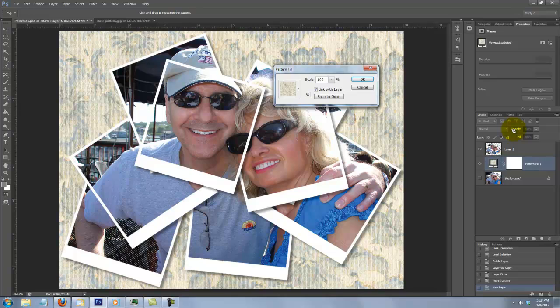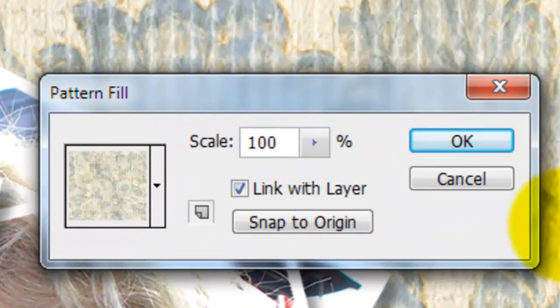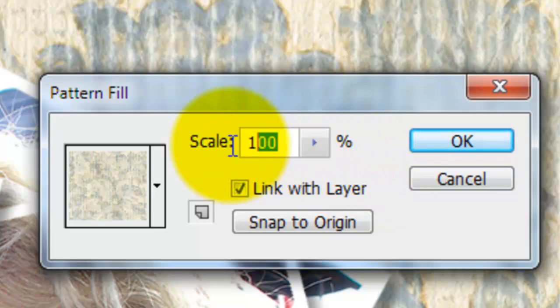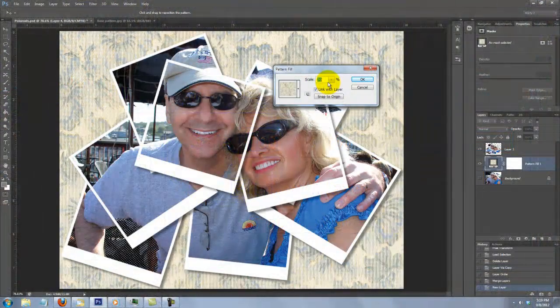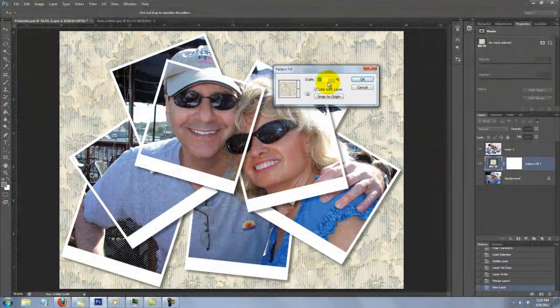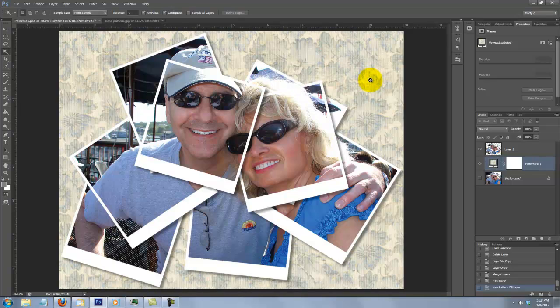The pattern that appears should be the last one you saved. Changing the scale increases or decreases the size of your pattern and since this pattern is seamless, so is our background.